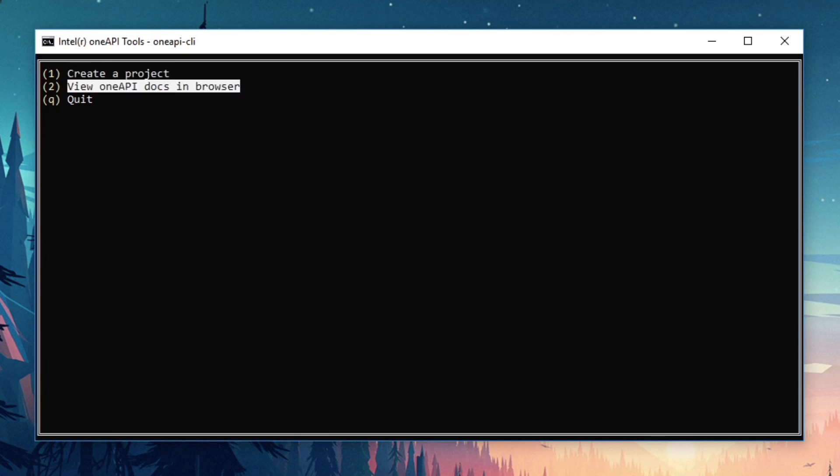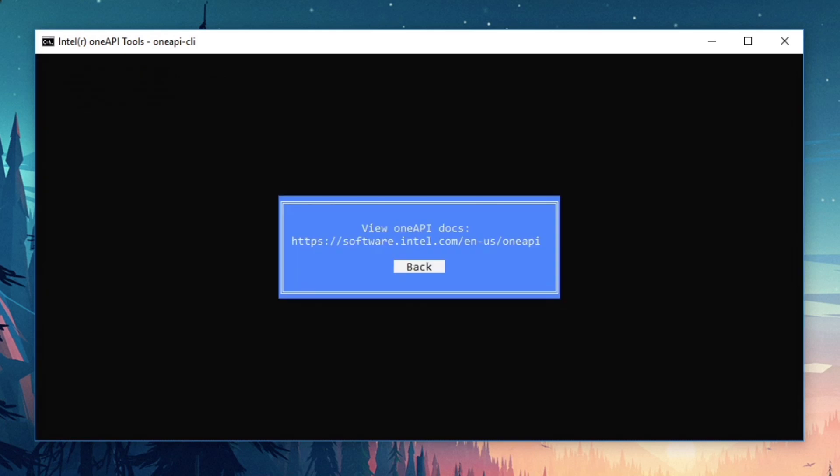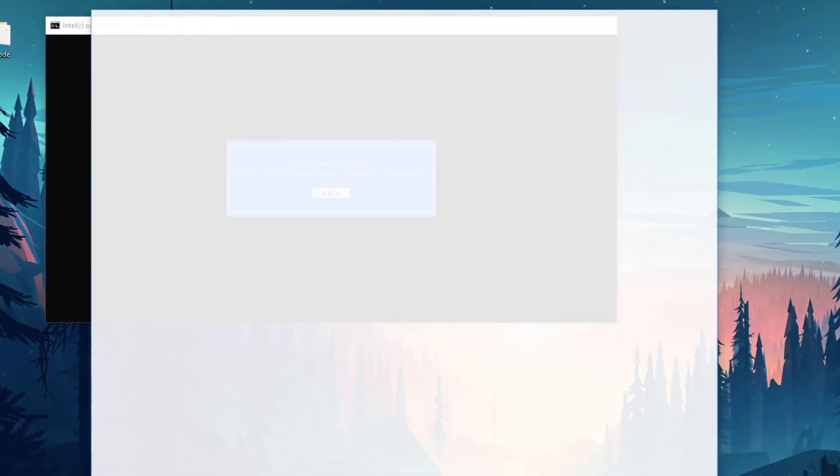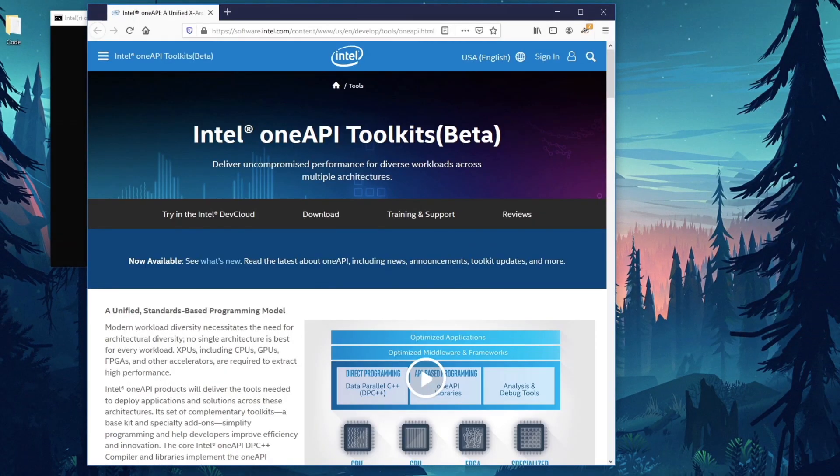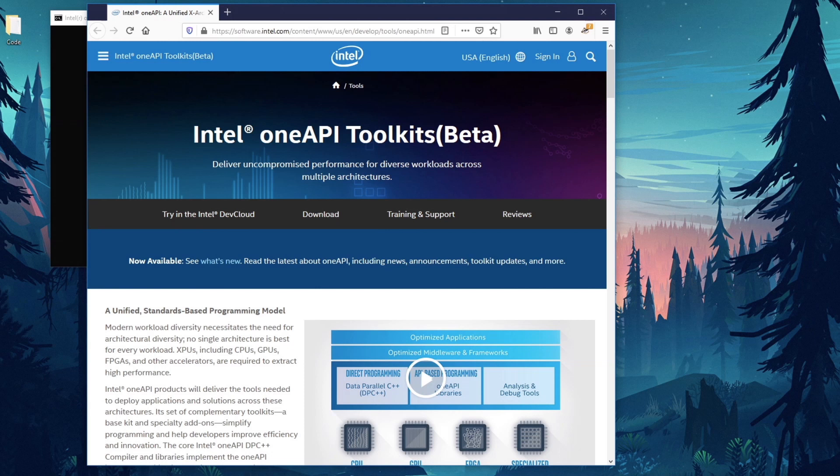Last but not least, if you're looking for more information, select option two in the main menu to view OneAPI docs in a browser. Note that you need to be in a graphical environment for this to work. An SSH session won't do it for you. Selecting this option pulls up the OneAPI landing page where you can find additional toolkits and documentation on the entire range of OneAPI tools.